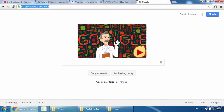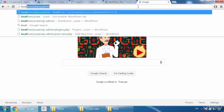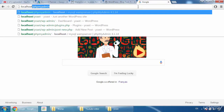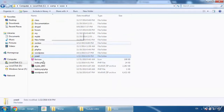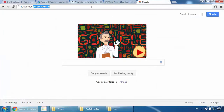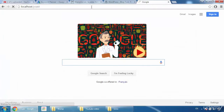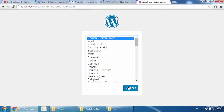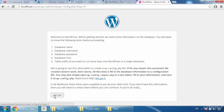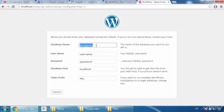Open a new tab and type 'localhost/' followed by your folder name — mine is 'Yoast,' which you can see in the www directory. Type 'localhost/Yoast' and press Enter. Now select your language and proceed to the WordPress installation screen — click 'Let's Go.'